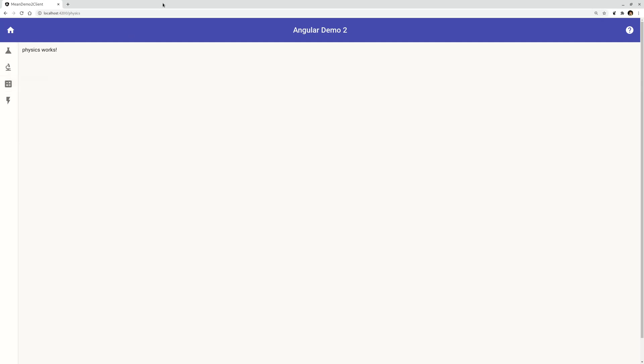In the official documentation of Angular Material side nav, you will see that you can actually build this kind of collapsible side nav very easily because there's already a variable called 'opened' which you can just use two-way data binding and link it to whatever control button.